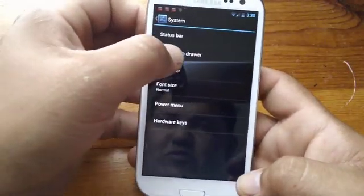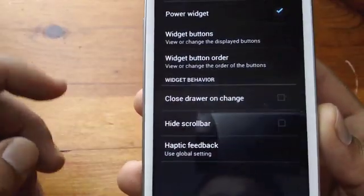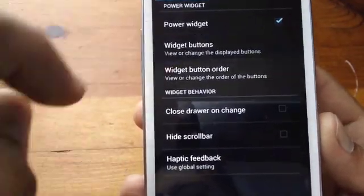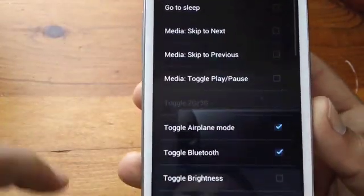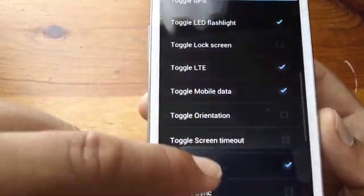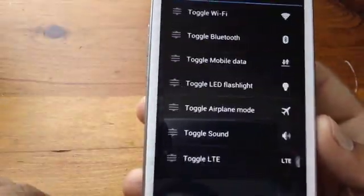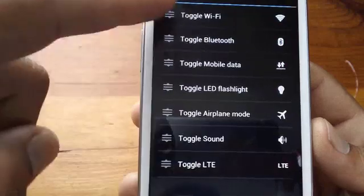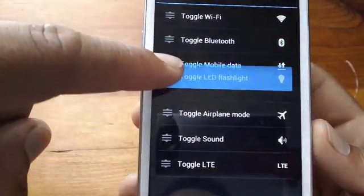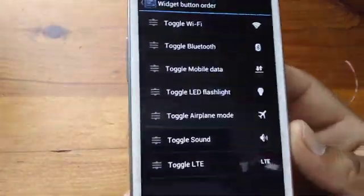For example, you go to notification drawer and you'll see the widget buttons right there — widget button order. So you can choose anything you want up there. And then you got your widget button order, however you want to organize them. Just go up or down — there you go.